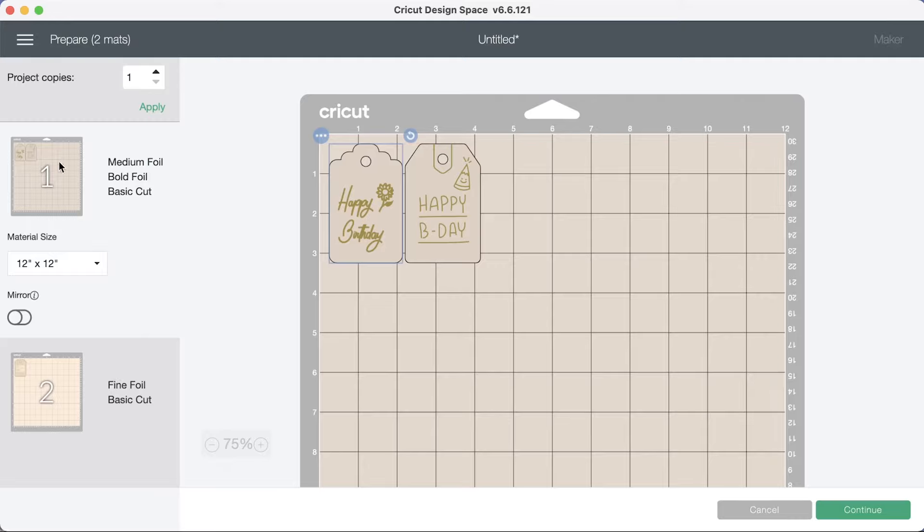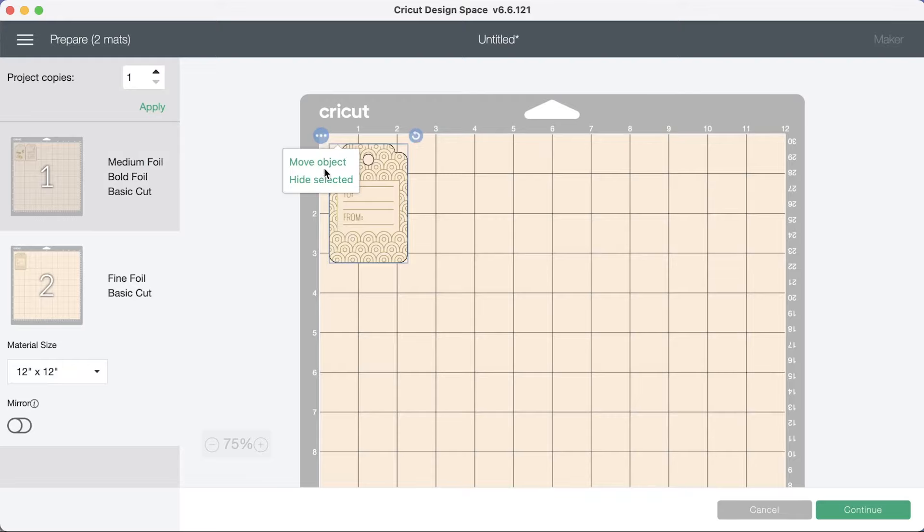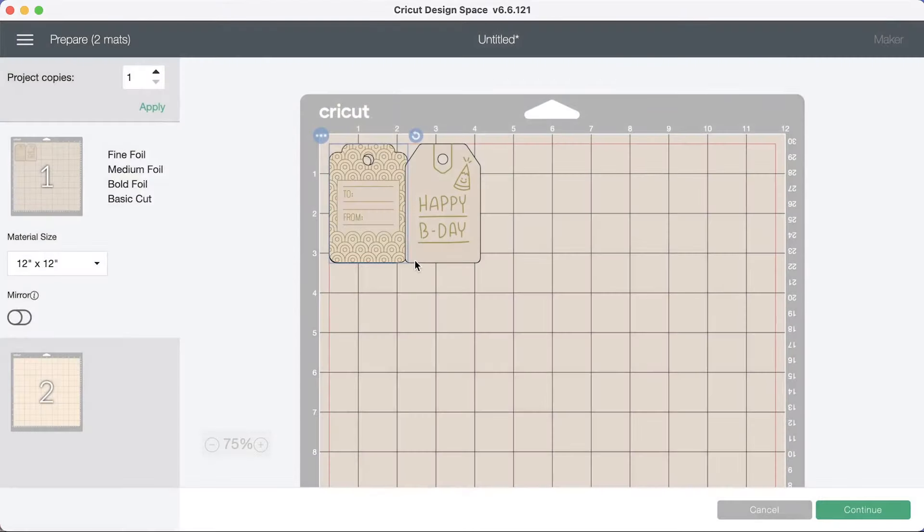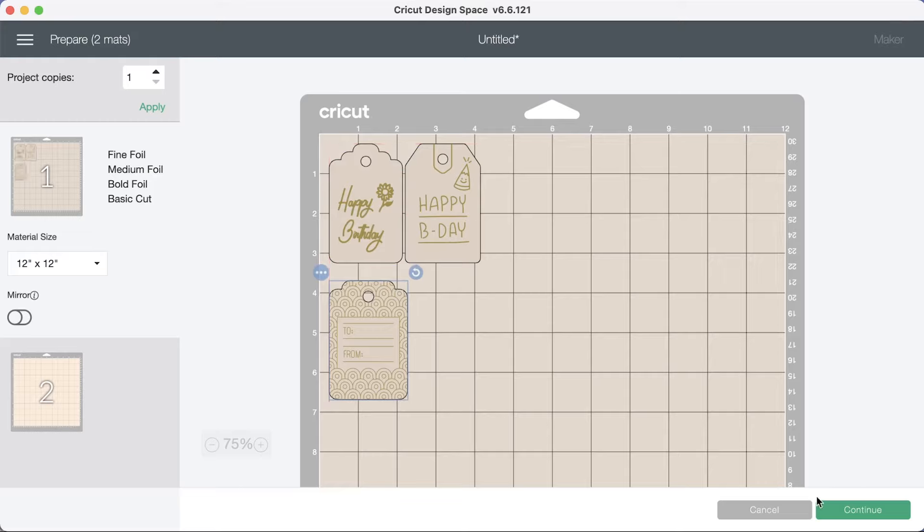Just put them both in different mats. That's because it was a different color. So what we're going to do is I'm just going to move the object. Because I'm going to have them all done in one color paper. So it doesn't matter. Here we go.